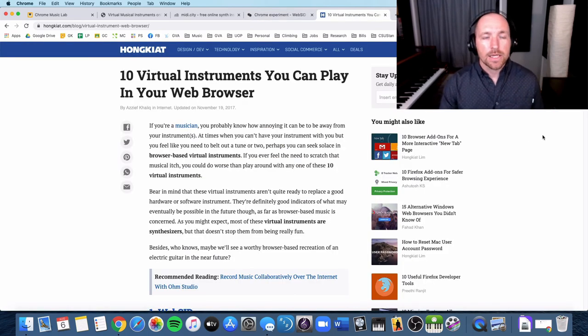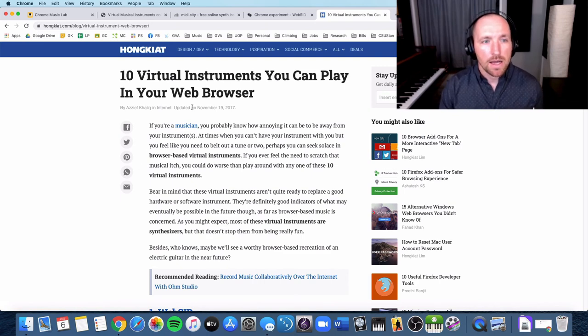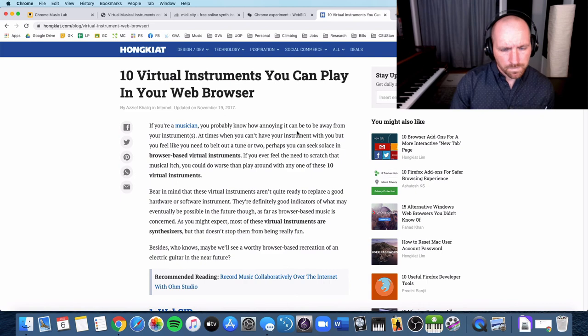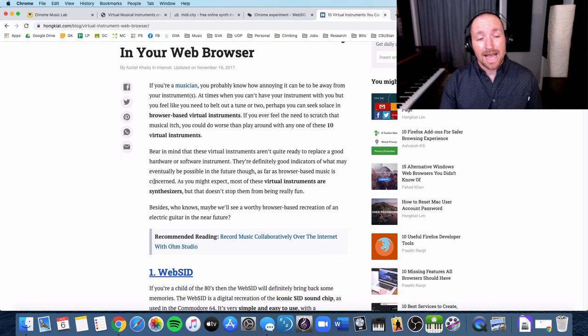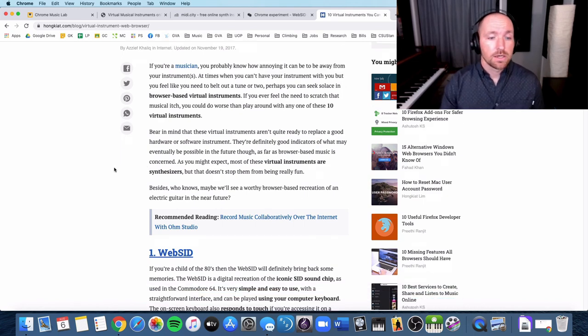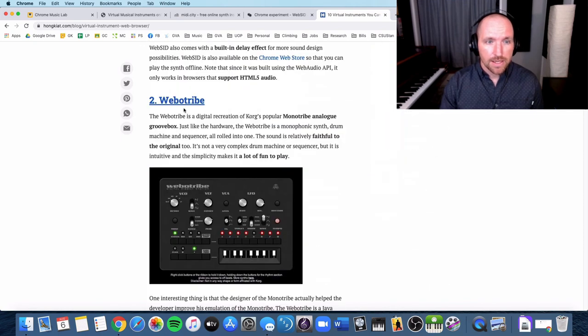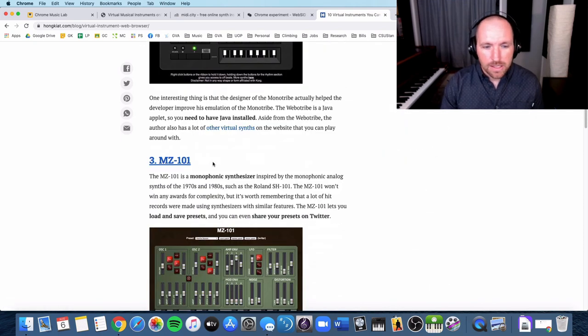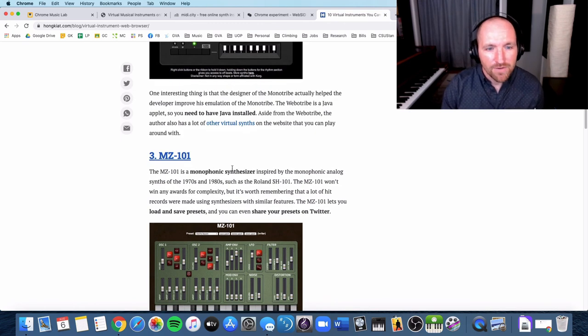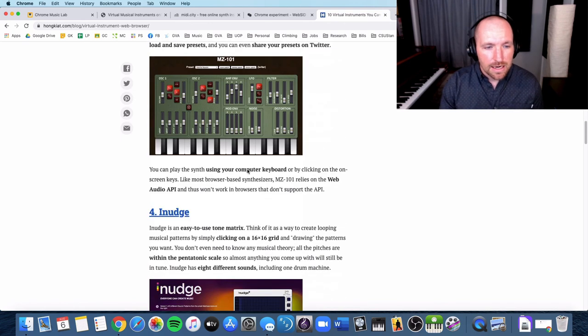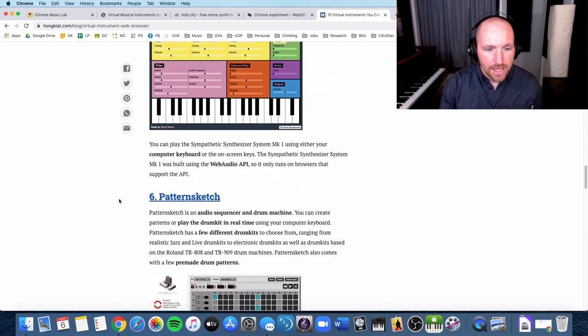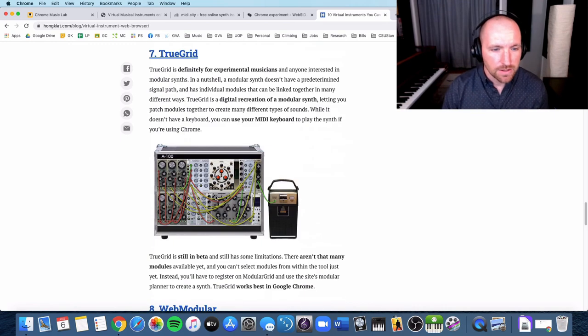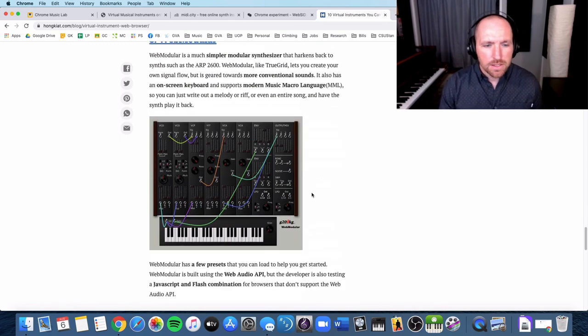And as a little bonus, I'm going to post a link to a website that has, where I found some of these actually, but it has a ton of virtual instruments that you can check out. So as I scroll down, here's that Web SID. There's Web O-Tribe. There's the MC-101. I'm not sure what those mean, but you can check it out. Oh, Monophonic Synthesizer. So you can check all these out. Yeah, all these are free, and they're just different sound-making machines that you can check out.